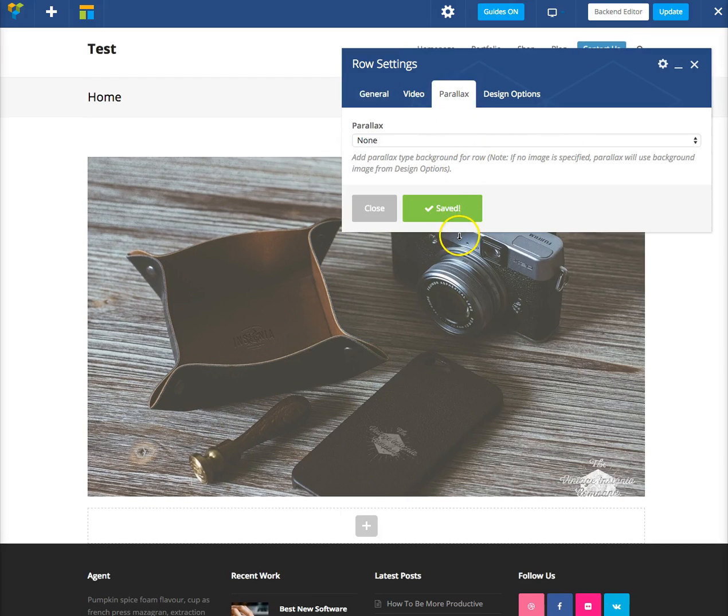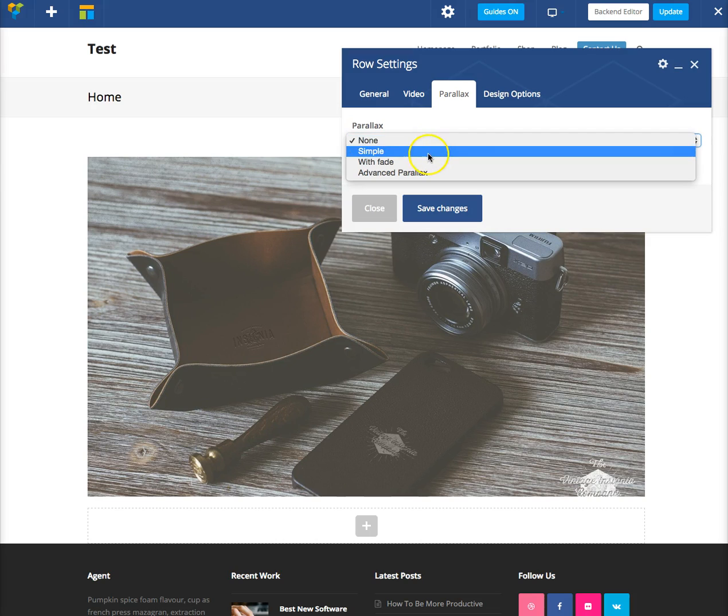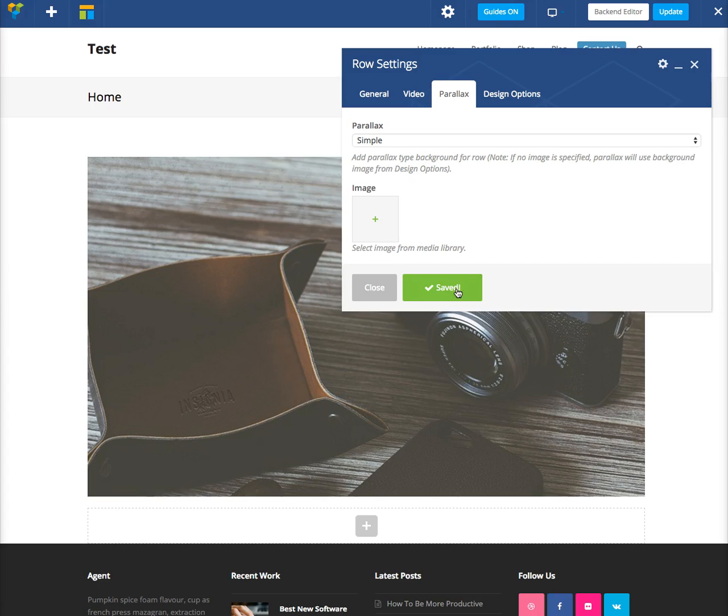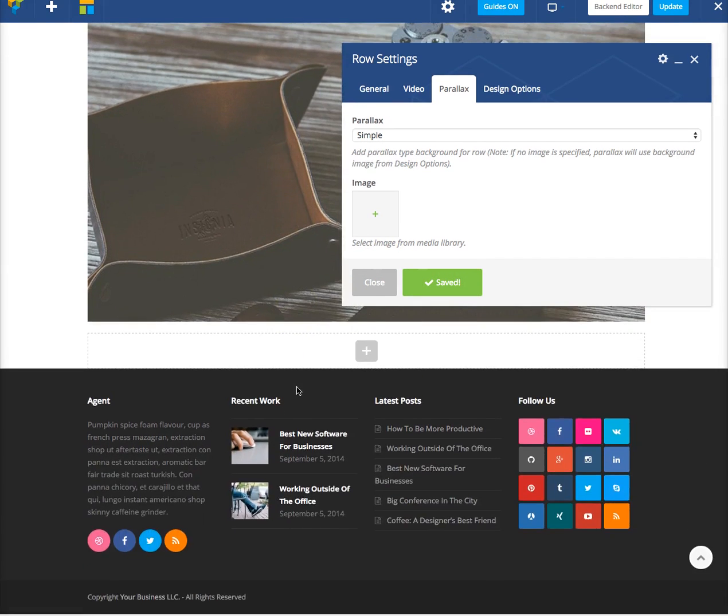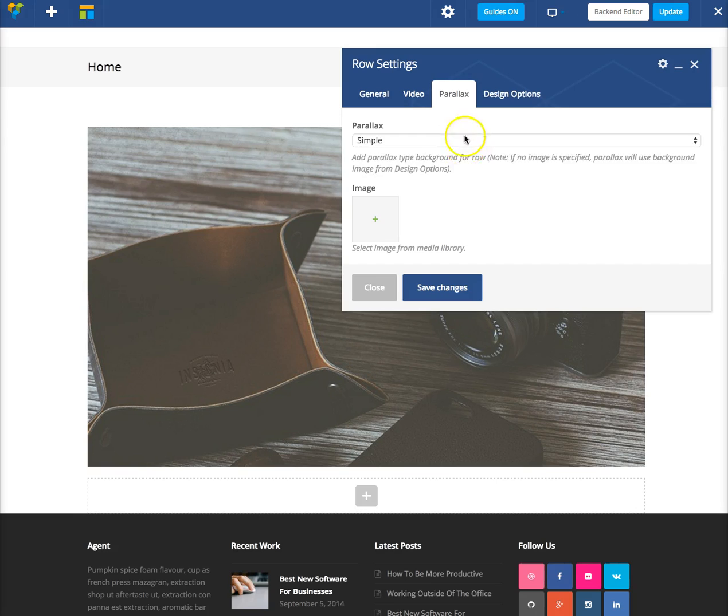Then we can go to the parallax tab, and this is where we can define the parallax style. So we'll just go ahead and click simple, save changes, and now when you scroll, you should see the background moves just slightly.